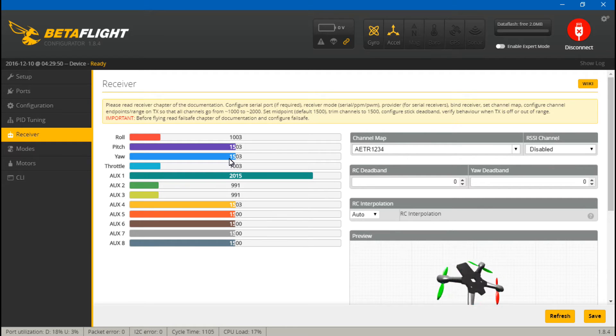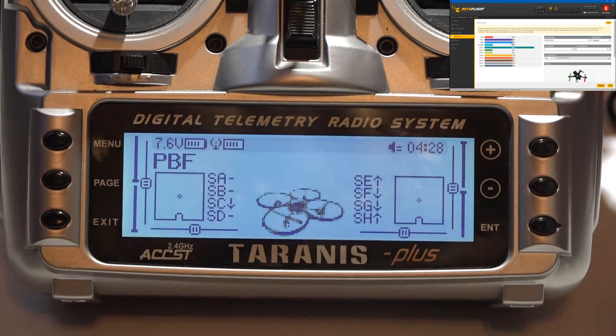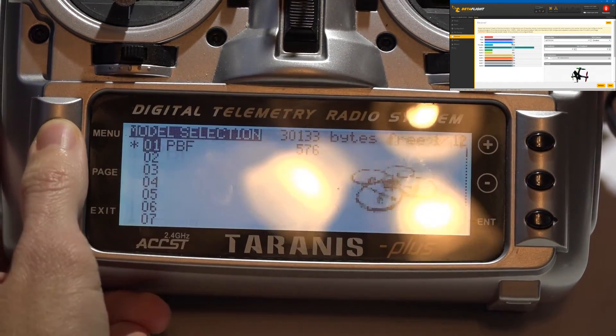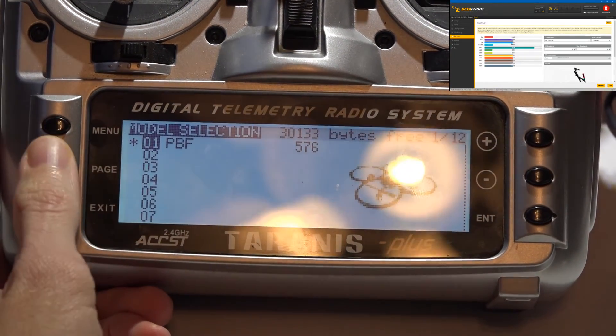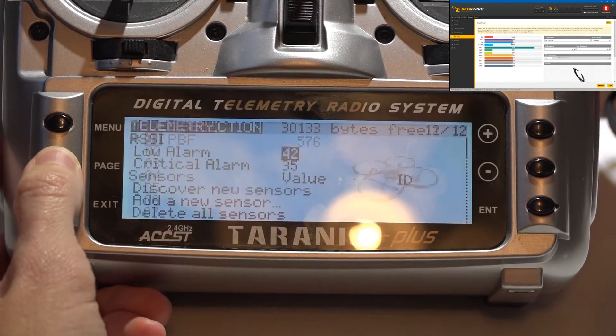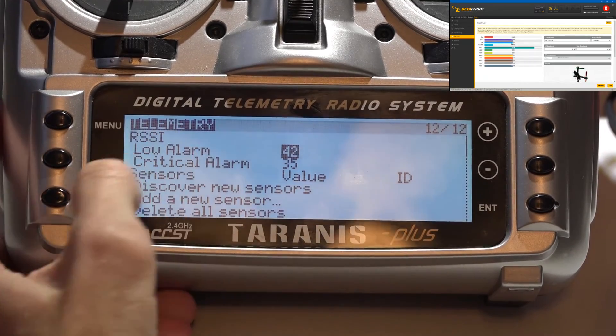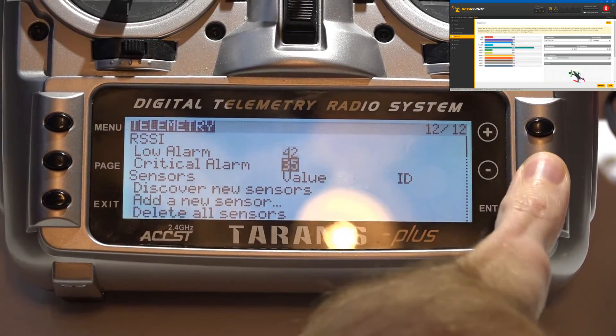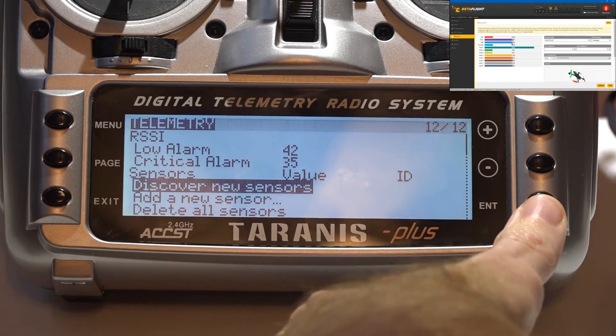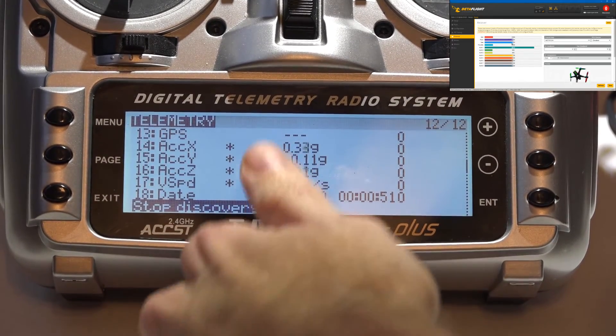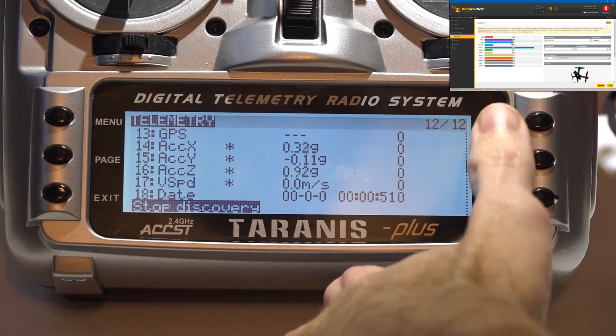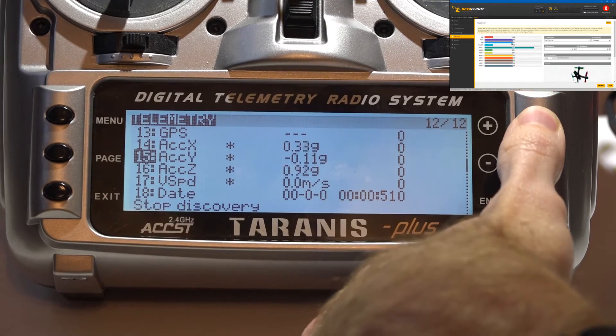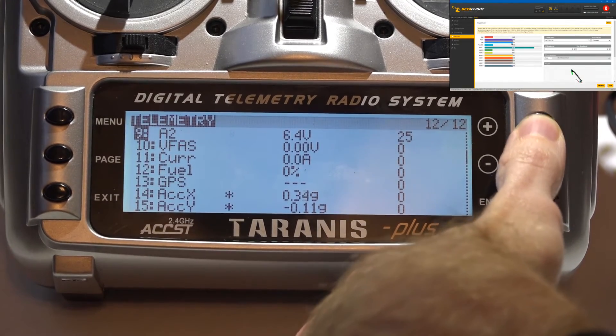Okay, everything's working. Now let's talk about telemetry. So on your Taranis, you just want to press the menu button to get your models, hold down the page button to go backwards a page to telemetry, then scroll down to discover new sensors and press enter, and here is all of our telemetry sensors.